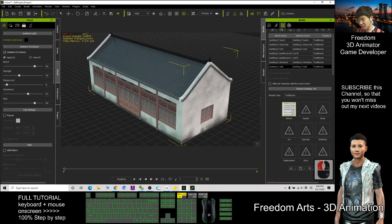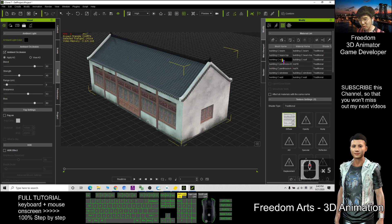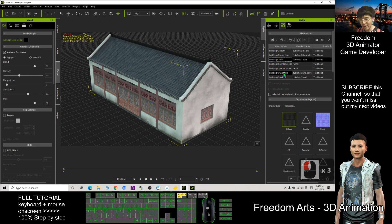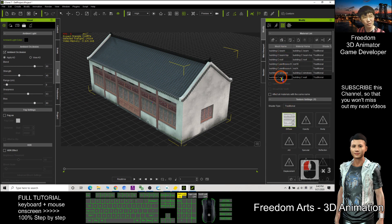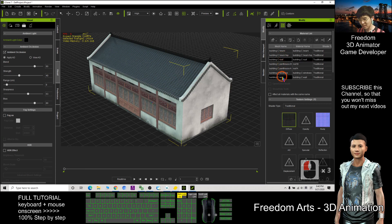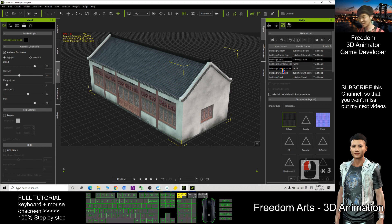Not only reduce the number of triangles but also bake all the material, all the mesh, multiple mesh, bake into one single mesh, multiple material into one single material.